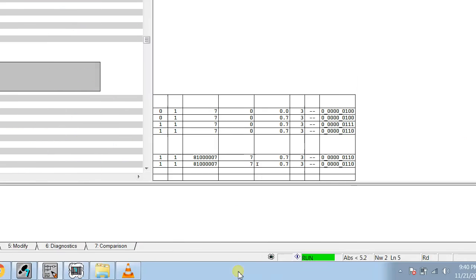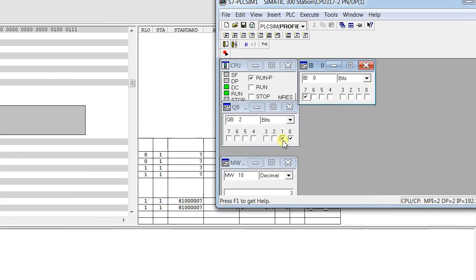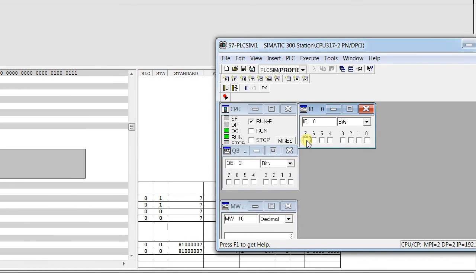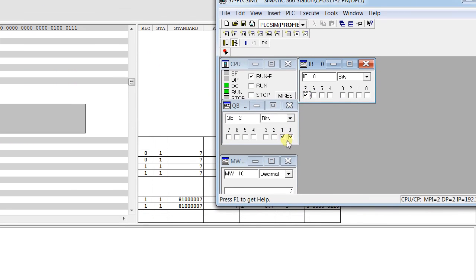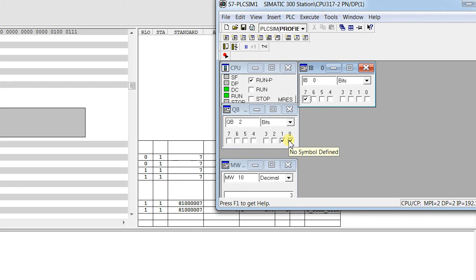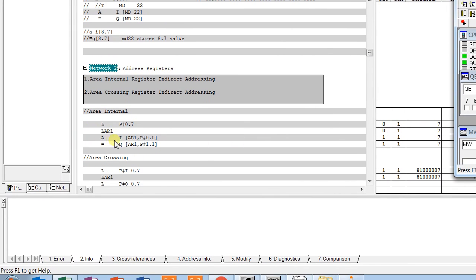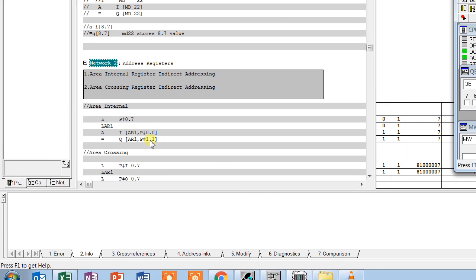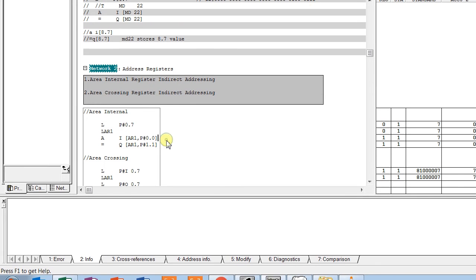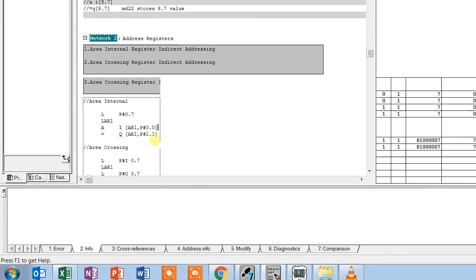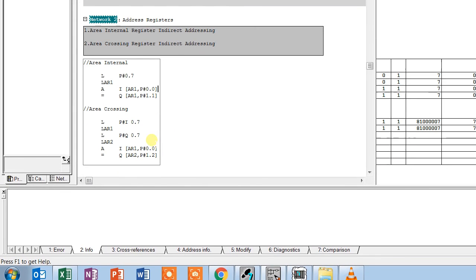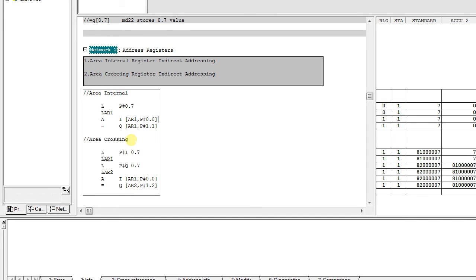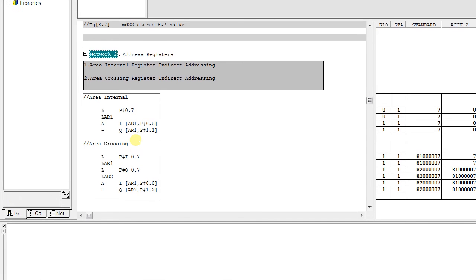So when I make I 0.7 high, output Q 2.0 is also set high, because I 0.7 equals Q 2.0. This demonstrates area internal register indirect addressing in simulation.